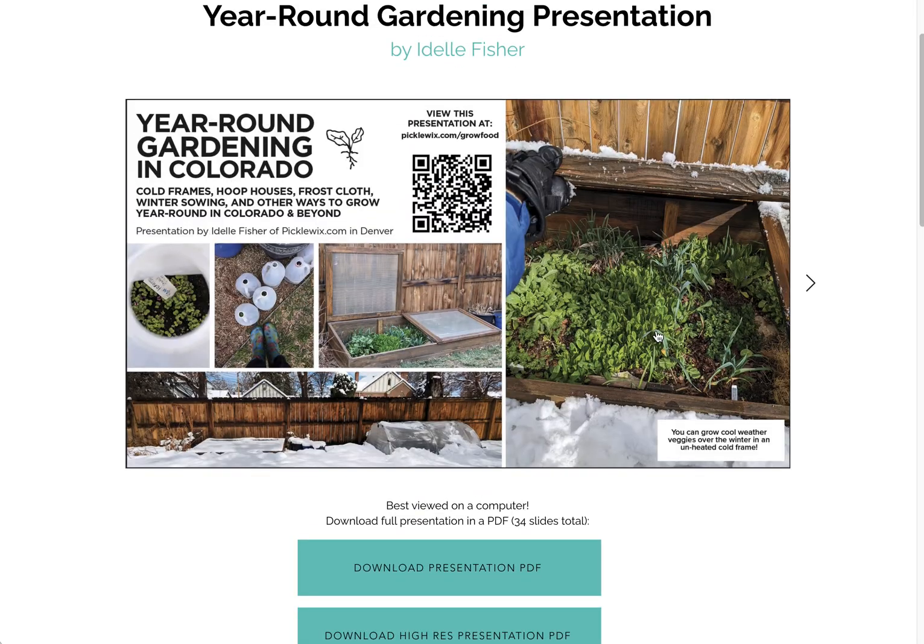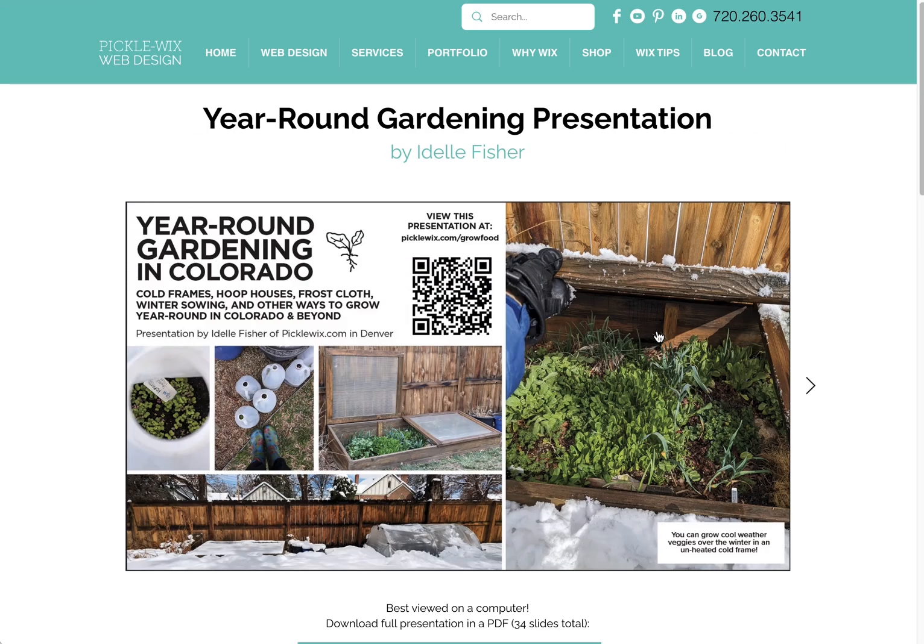Today I wanted to show three options for embedding a PDF into the Wix website editor. This is the classic Wix editor. There are three ways you can display PDFs. Know that PDFs are not native to web pages, so you have to use them in different ways.